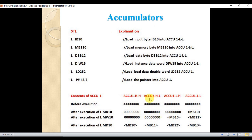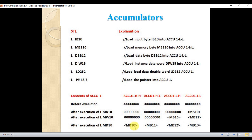Here is our accumulator. Before execution it is empty. After execution of loading Memory Byte 10, byte 10 will be moved to the accumulator. If we say Memory Word 10, byte 10 will be on the highest position and byte 11 will be on the last. When we say Load Memory Double Word 10, memory byte 10 is on the last and memory byte 30 is on the first.